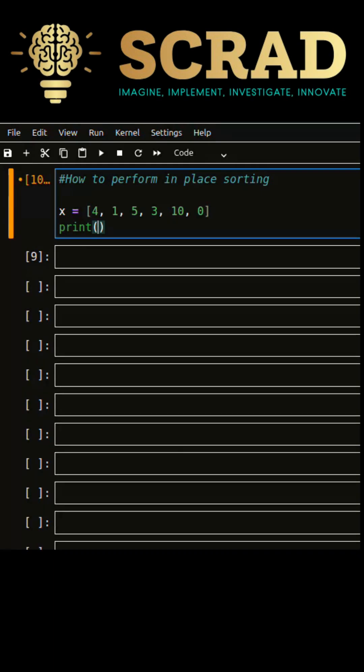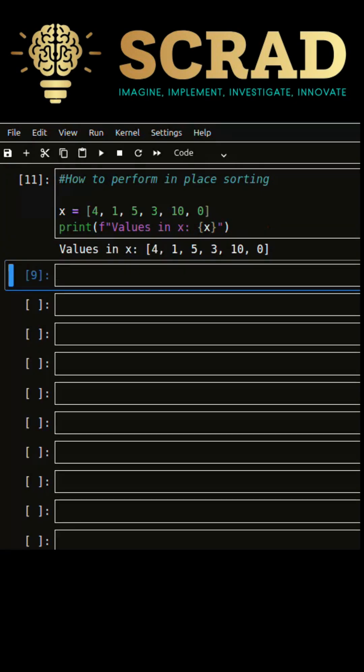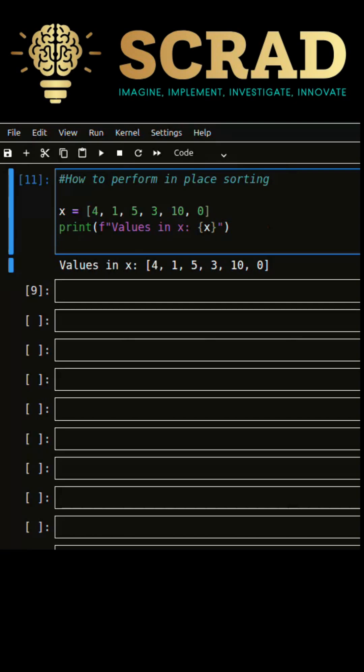List object provides inbuilt sort method to sort data within the object. Unlike sorted function, no other object is going to be created.